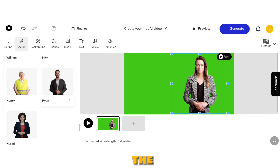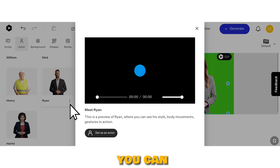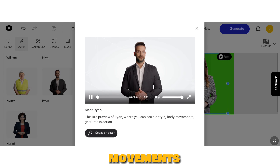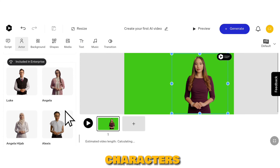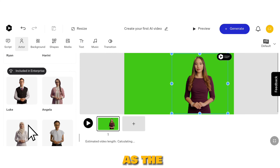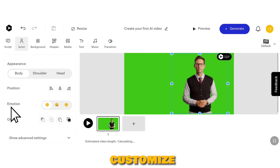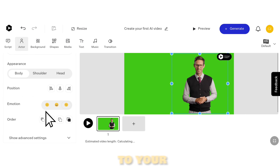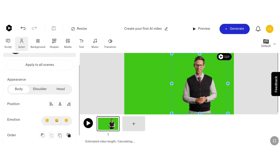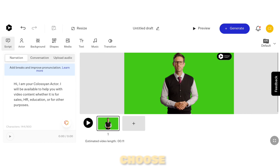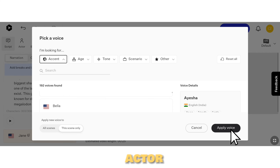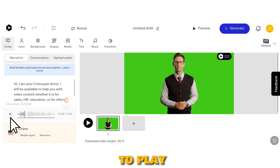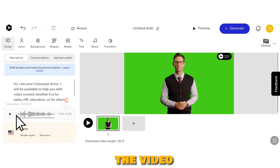To preview the character, click on the three dots where you can observe their style, body movements, and gestures. These characters stand out as the best choices because of the ability to customize their emotions according to your preferences. Choose an actor you like and then add your script. Next, select the voice that perfectly matches your actor.